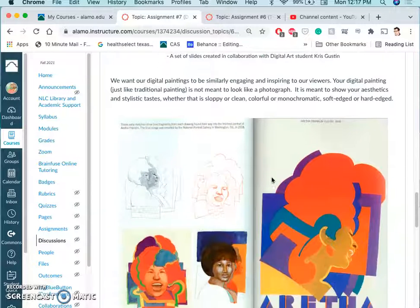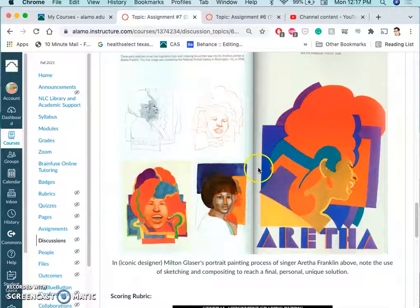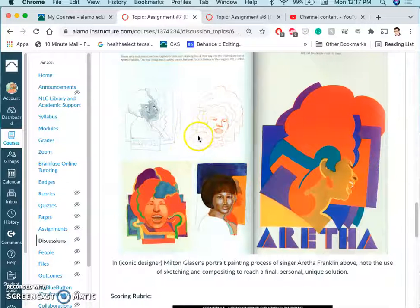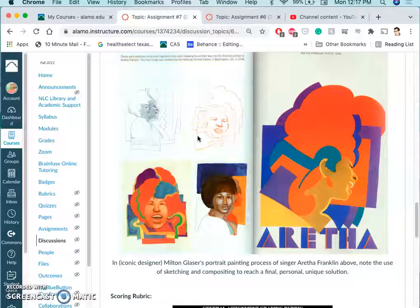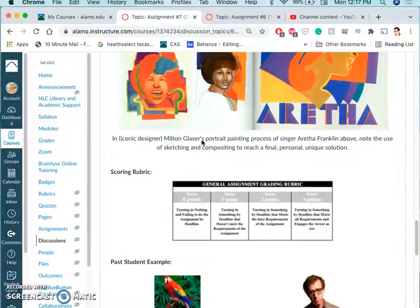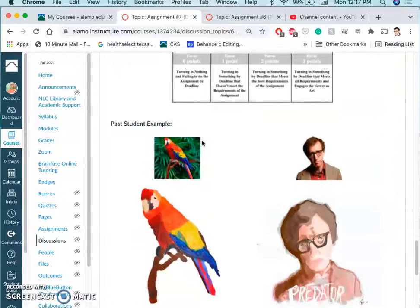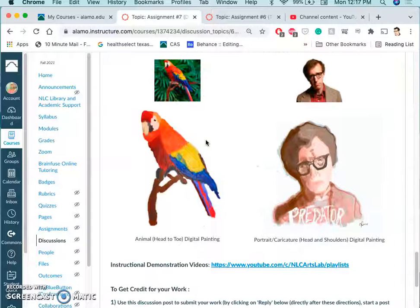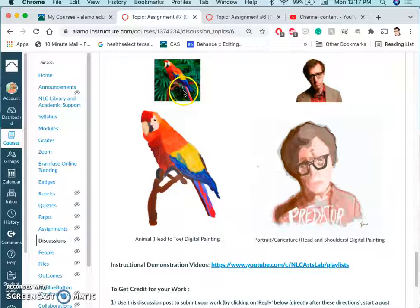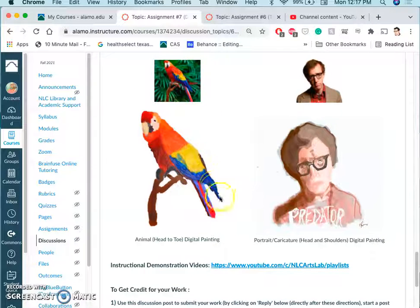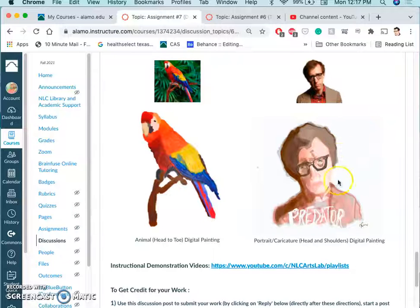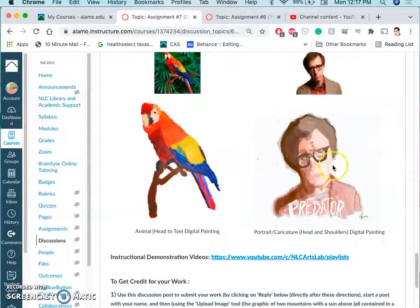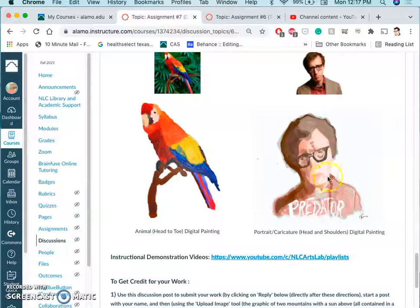But it all starts much like any project would start in digital art with sketching and thinking about how are you going to compose this, what is the subject matter you want to do a painting of. And here are some past student examples. So this student painted a parrot from head to toe. This student painted Woody Allen in a stylized, almost watercolory, soft-edged painting style.